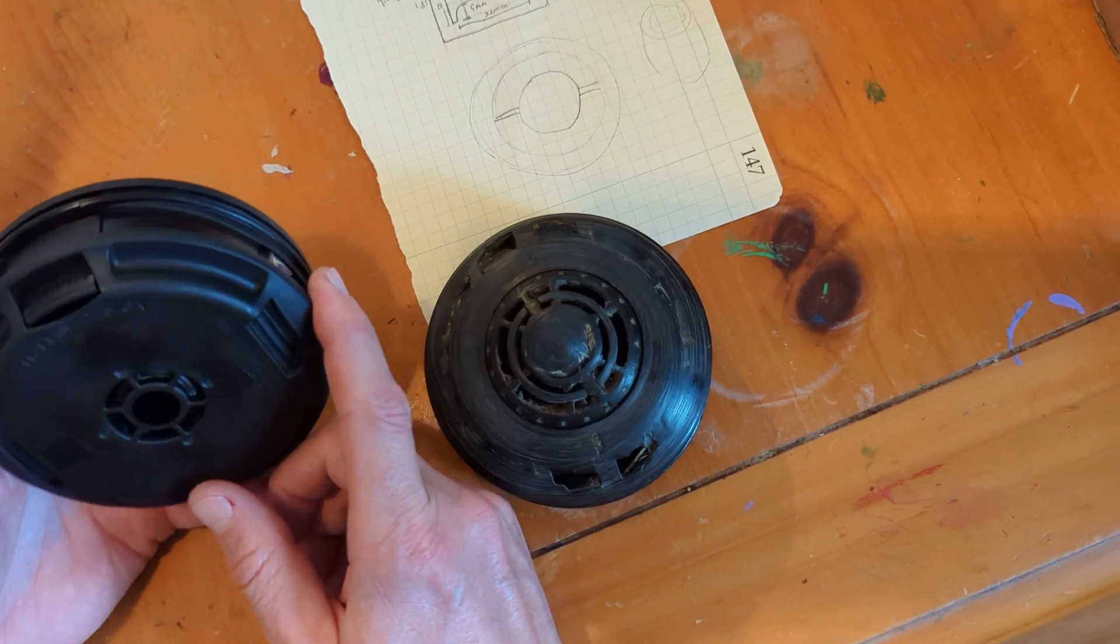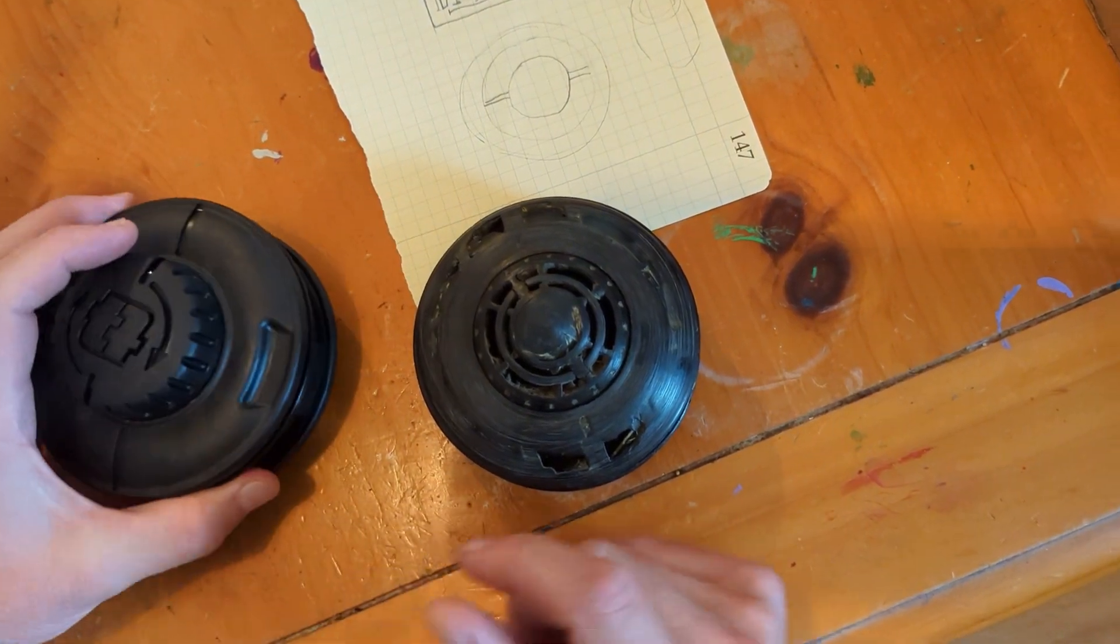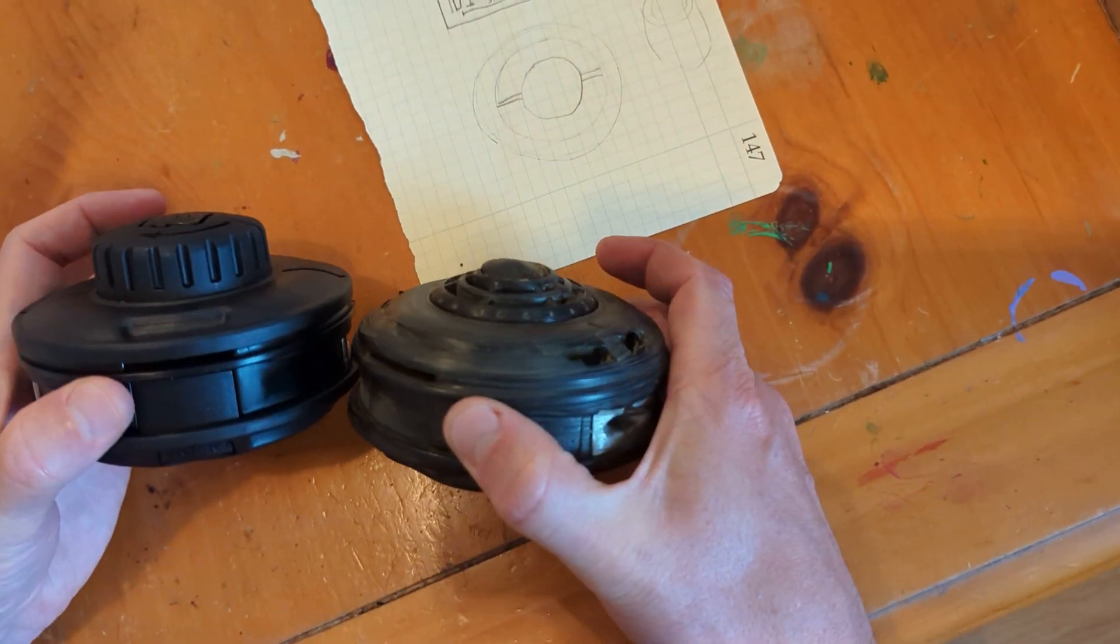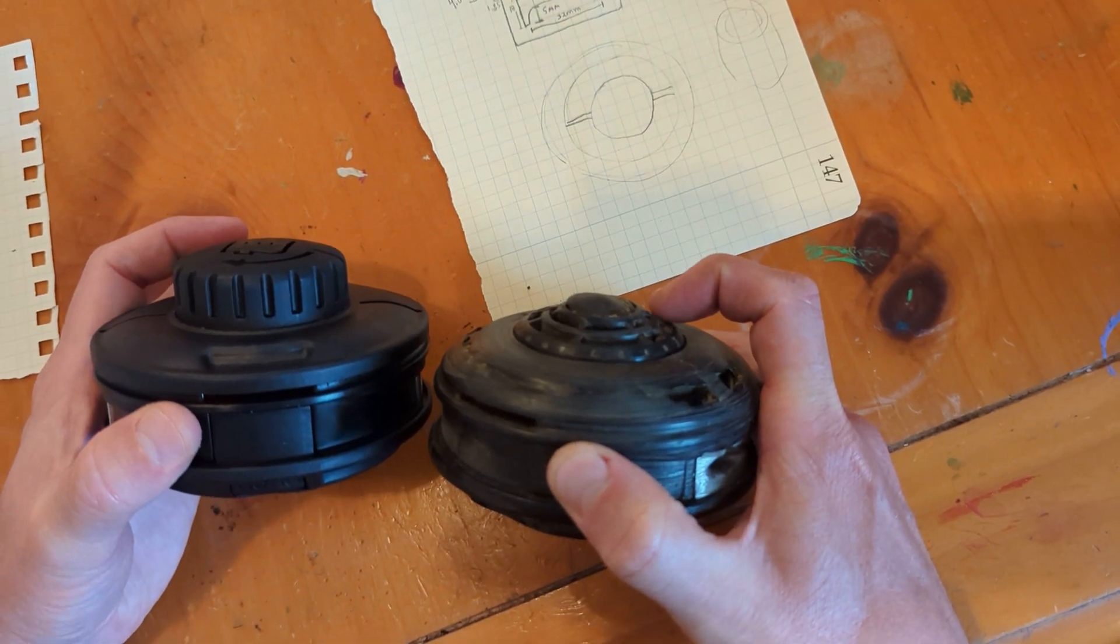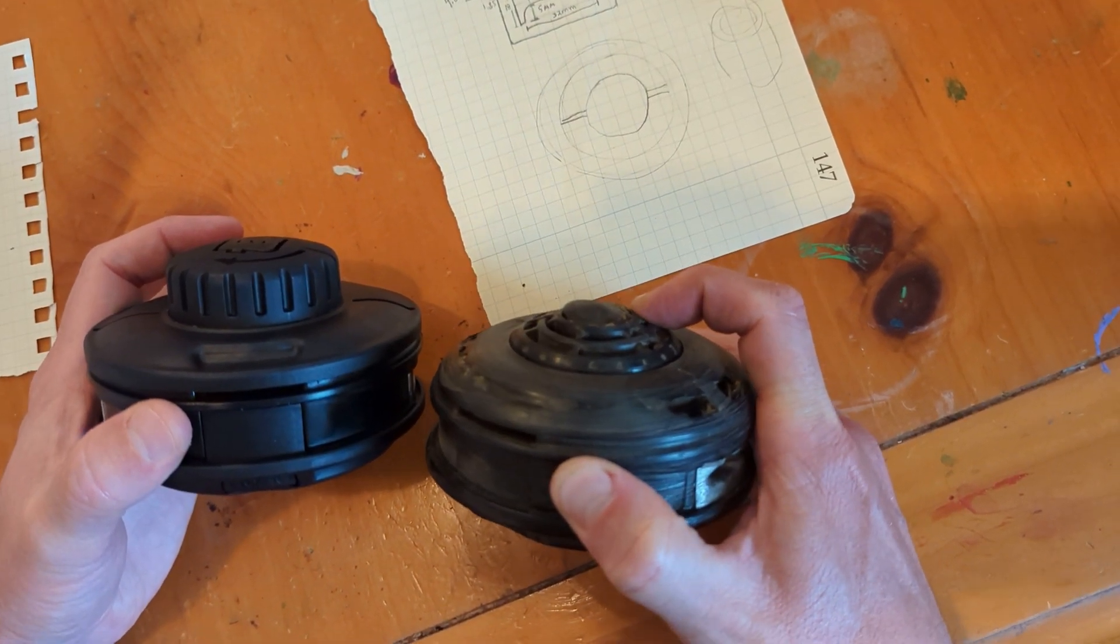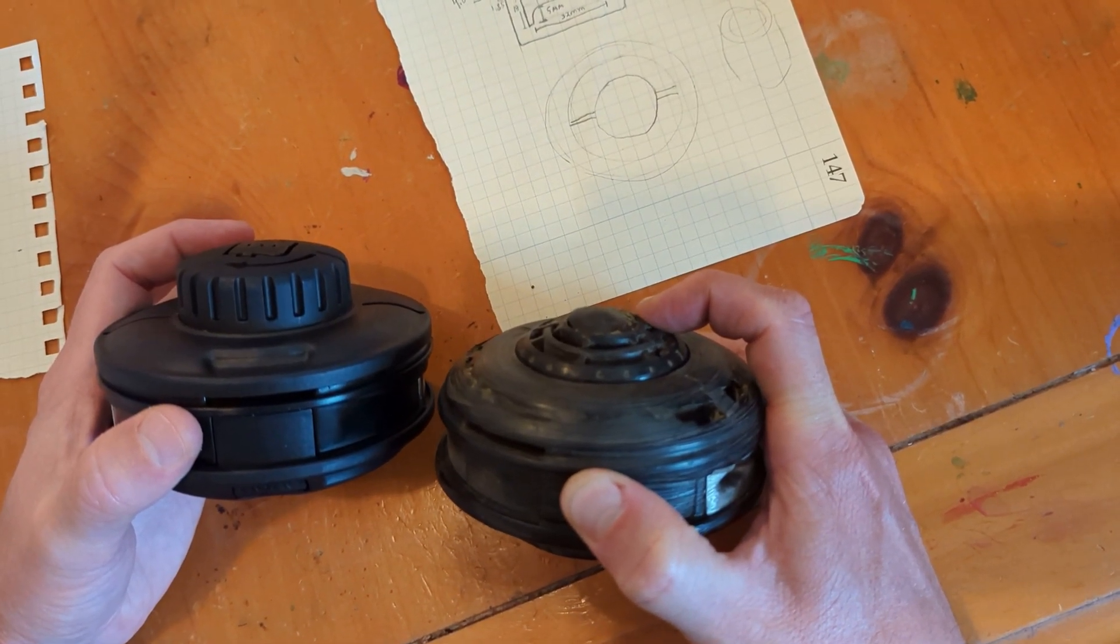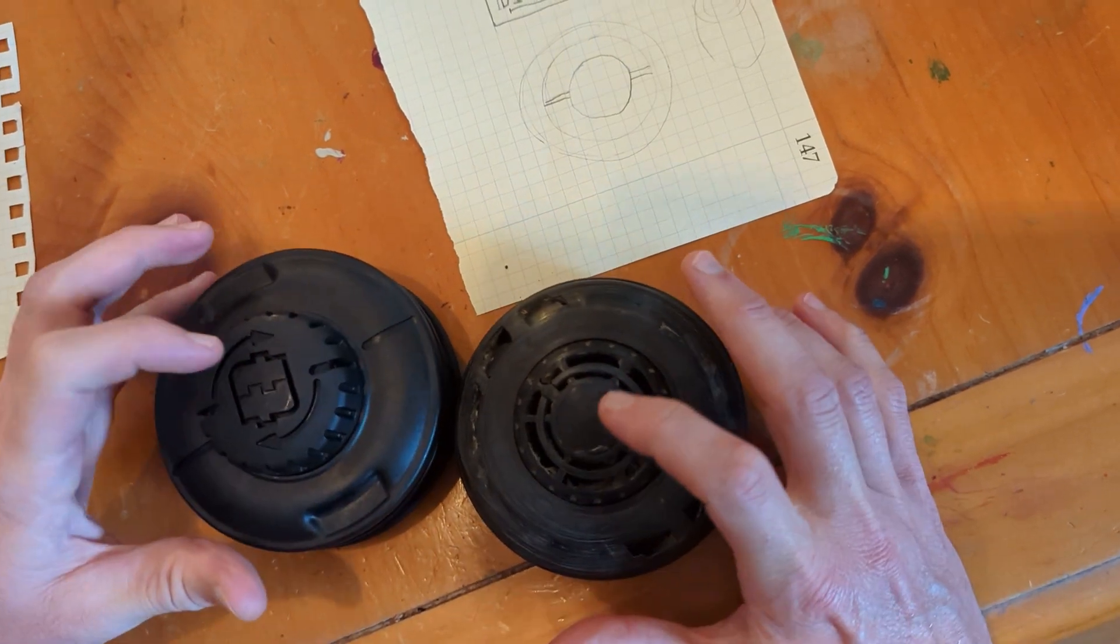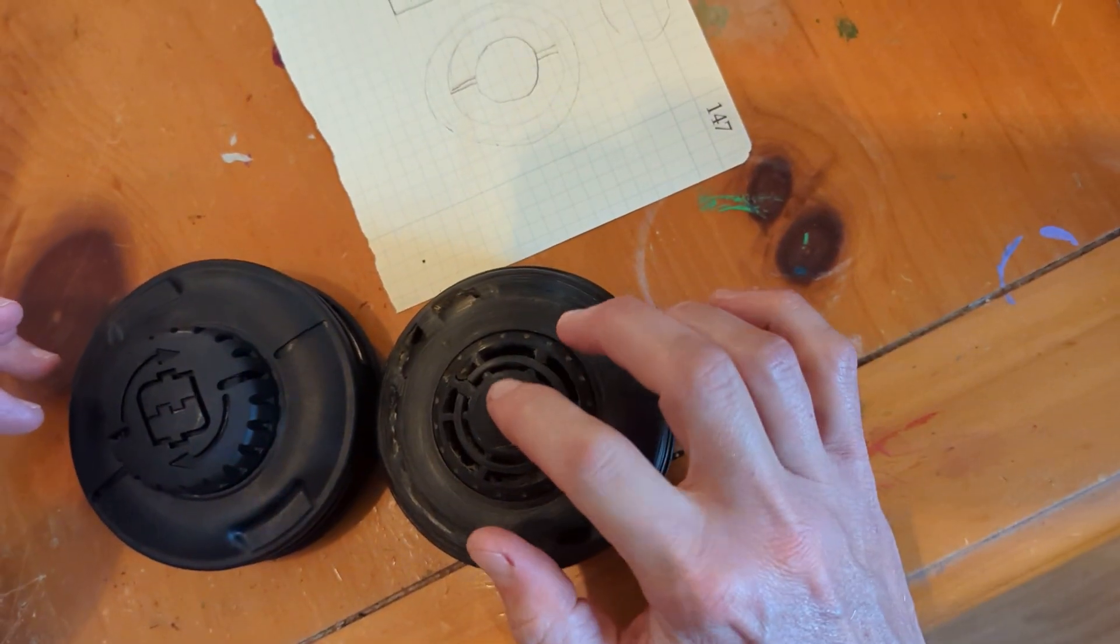Where the string comes out and where it attaches, you can see that's pretty worn out. It's funny that that part wears out so fast. This is actually the same part, just worn out quite a ways.